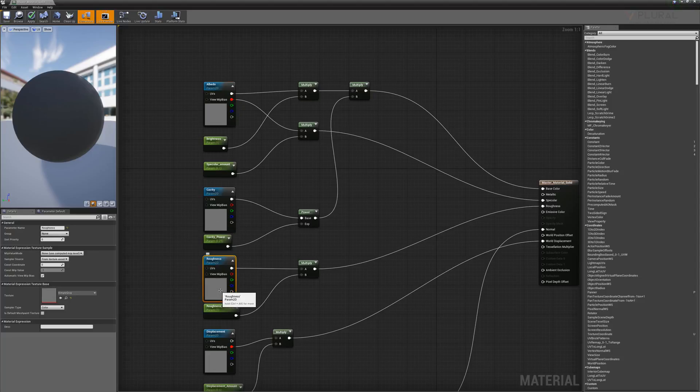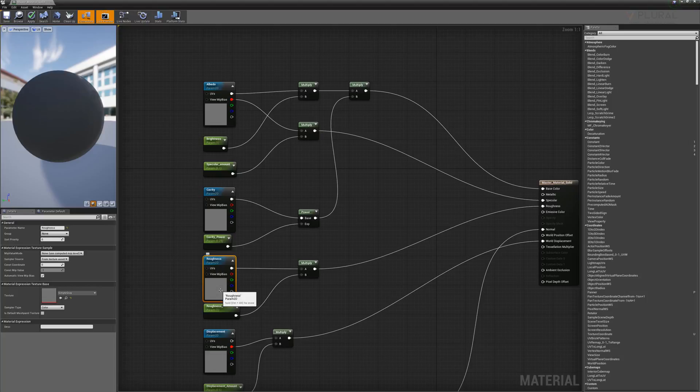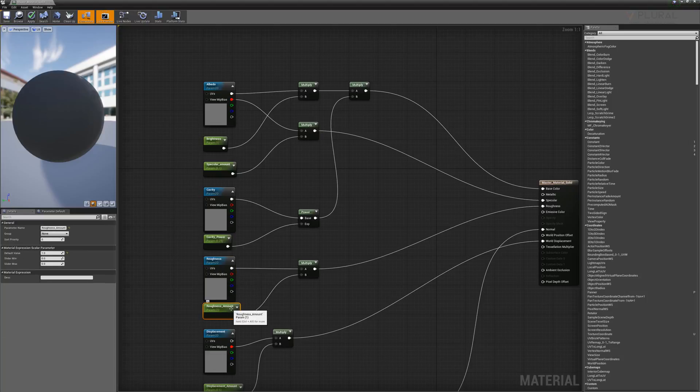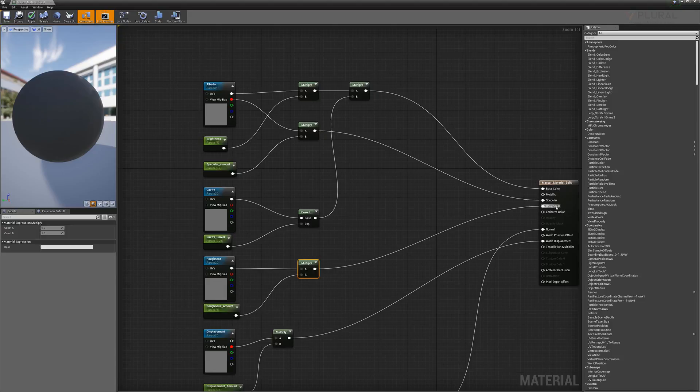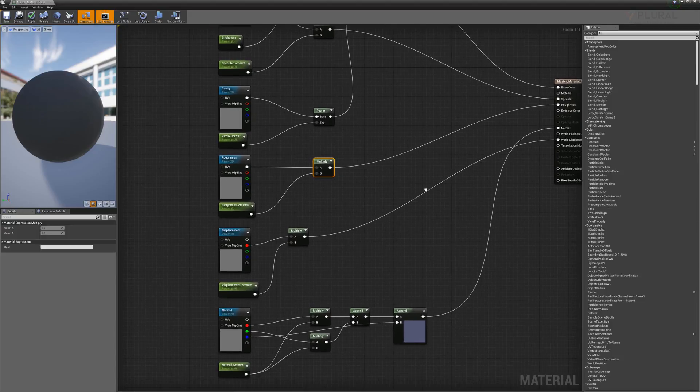Our roughness map that we would be able to download or use would go in here. A roughness parameter is created and those are multiplied together to control the roughness of a material.